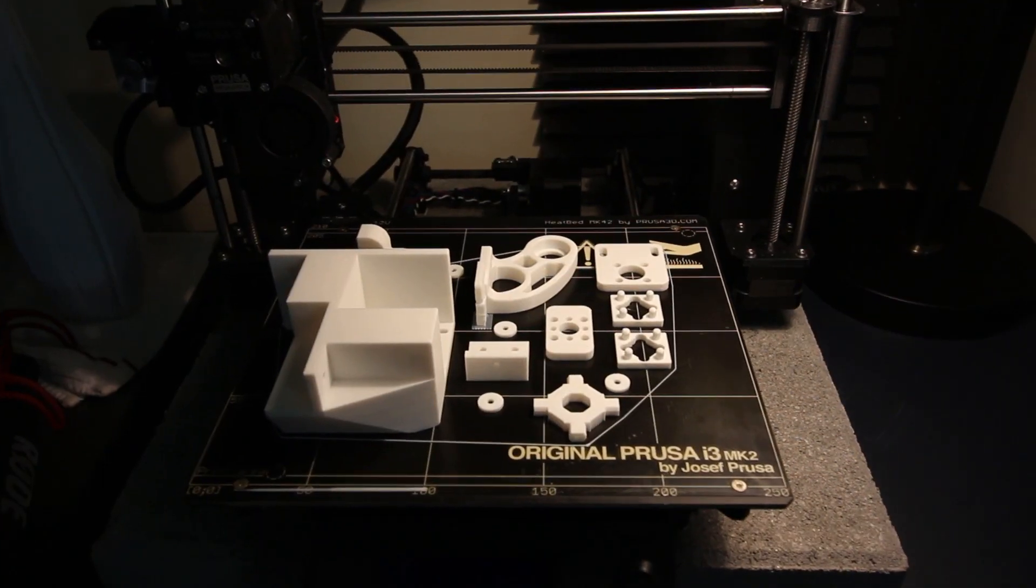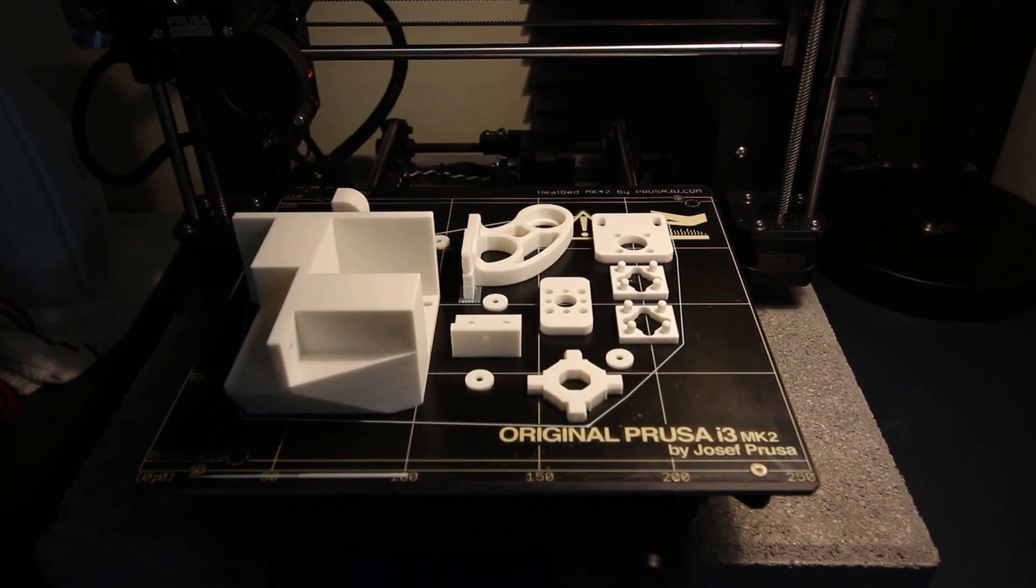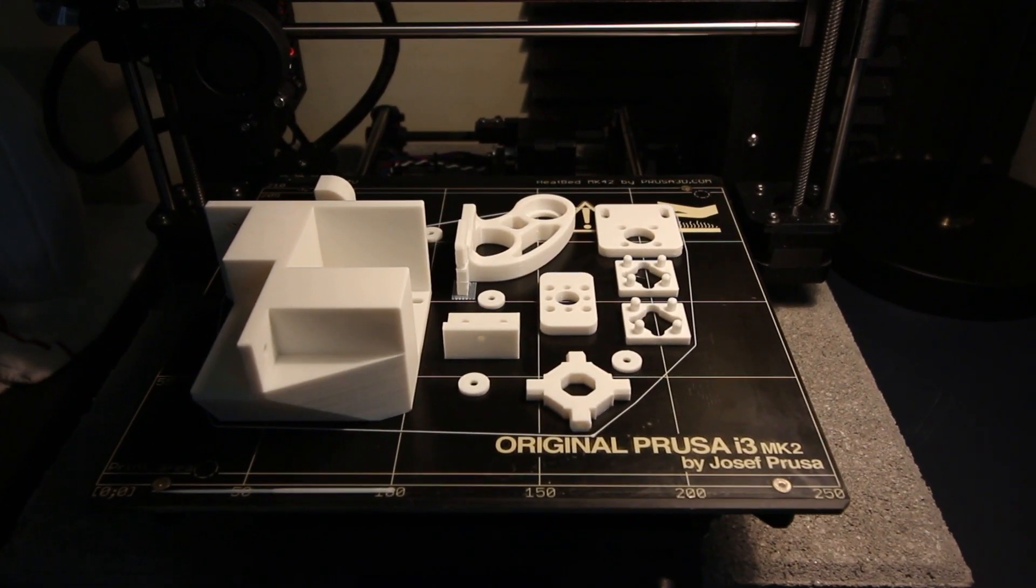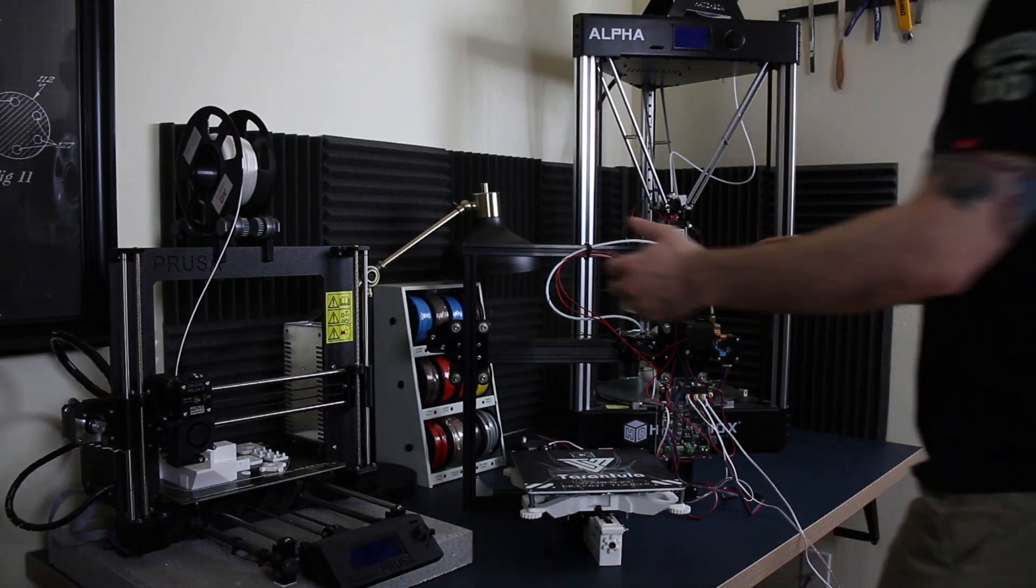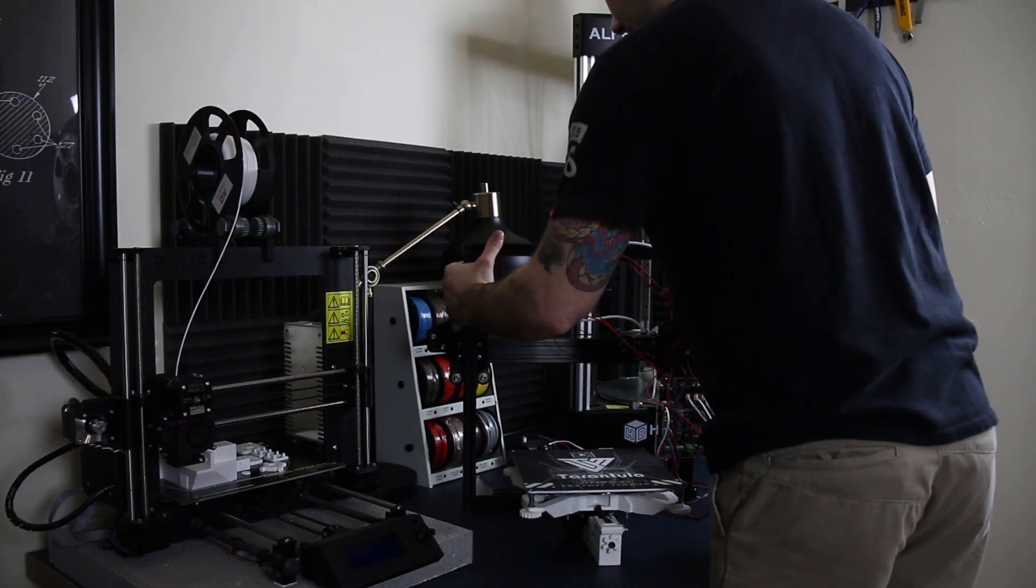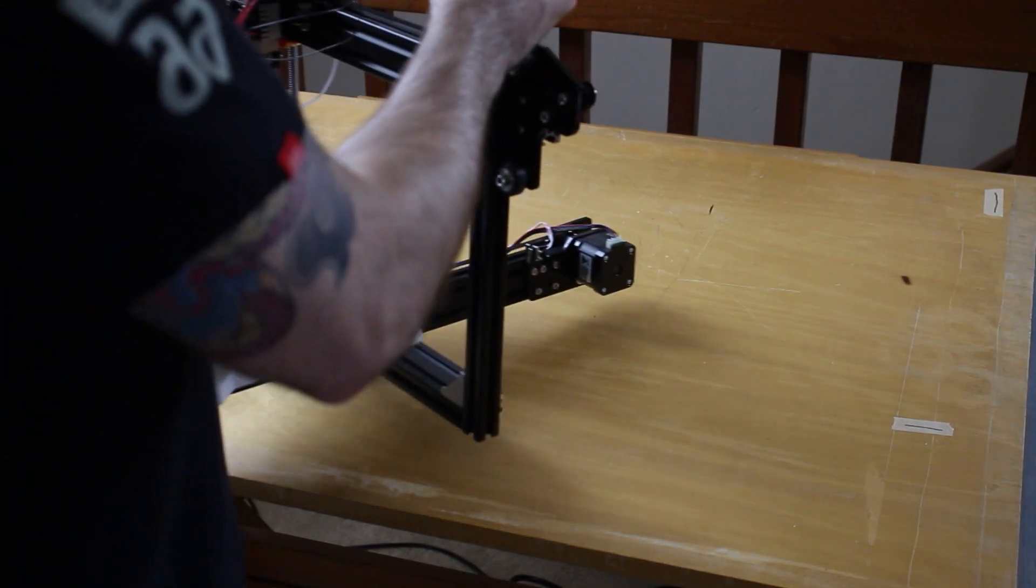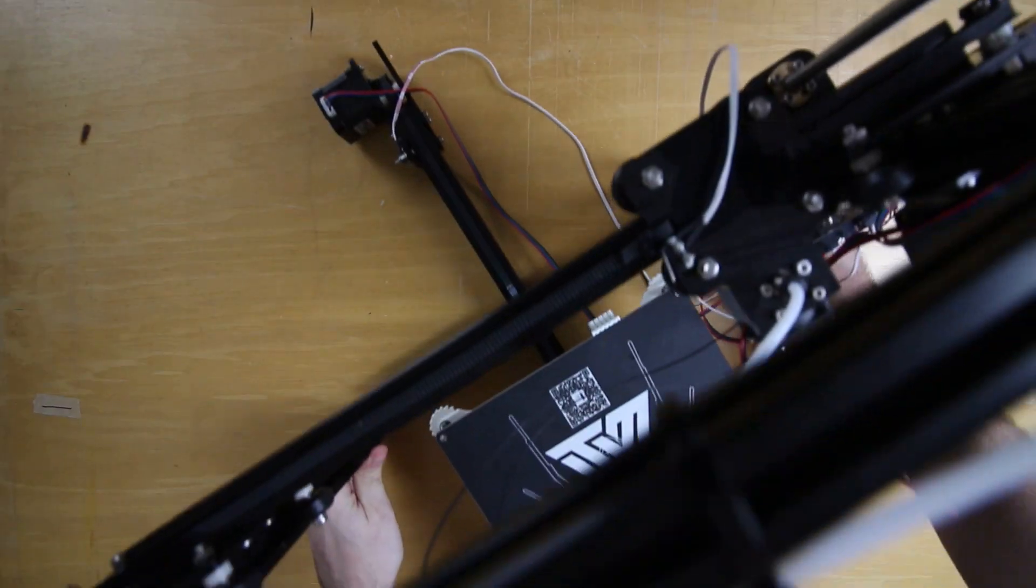And after a night of waiting, you wake up to beautifully printed parts. Let's get started working on this thing. Let's bring it over to the workbench and get everything situated.